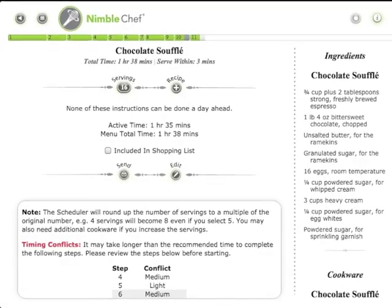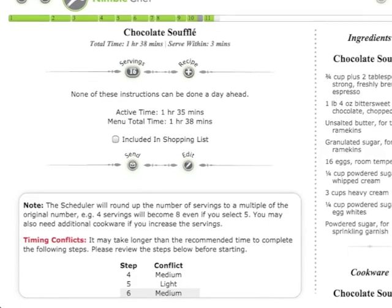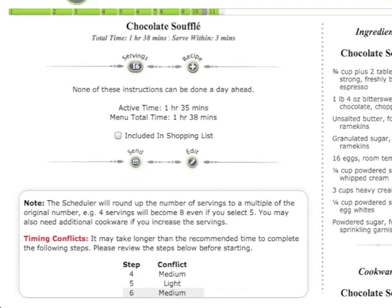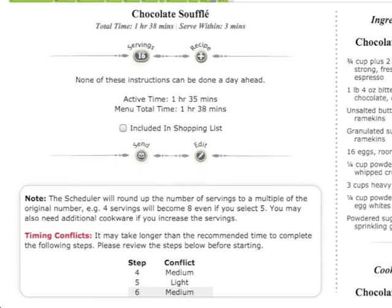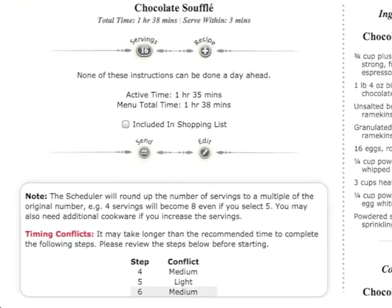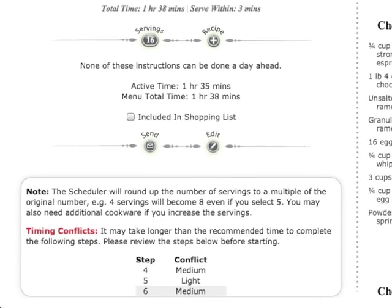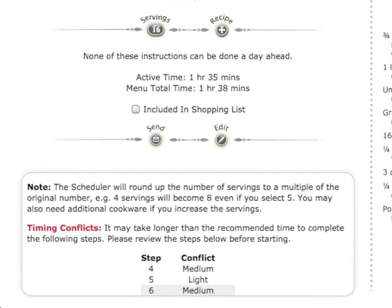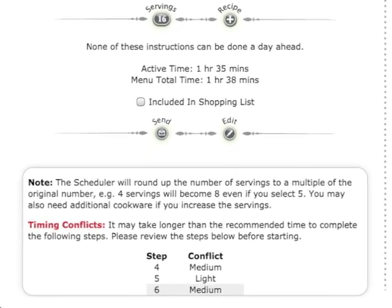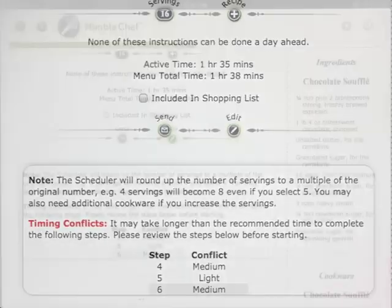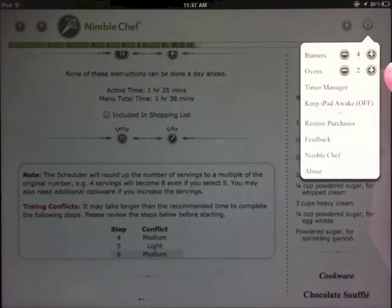If the application does not think you will be able to complete your recipes at the same time, you will receive a notification before you start. It tracks when your ovens and burners are busy and when they're available, so if you have more than one you can adjust your resources here.